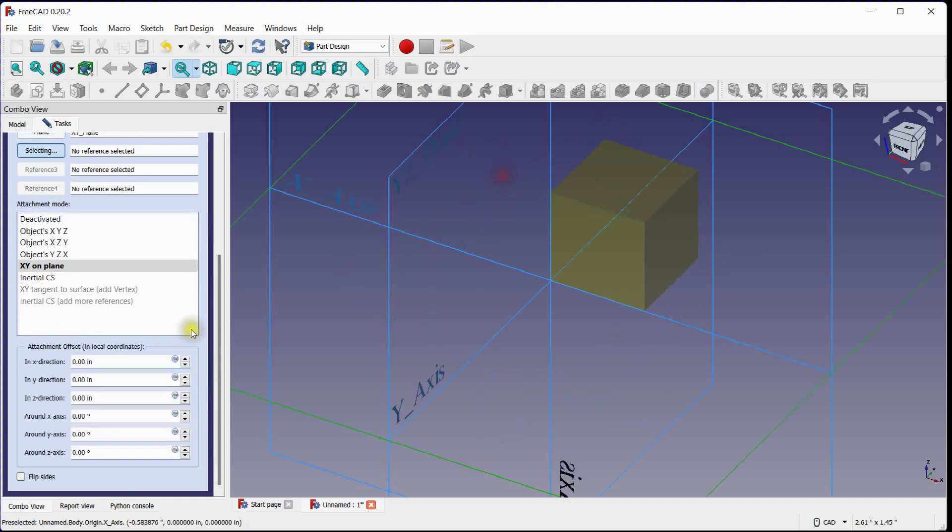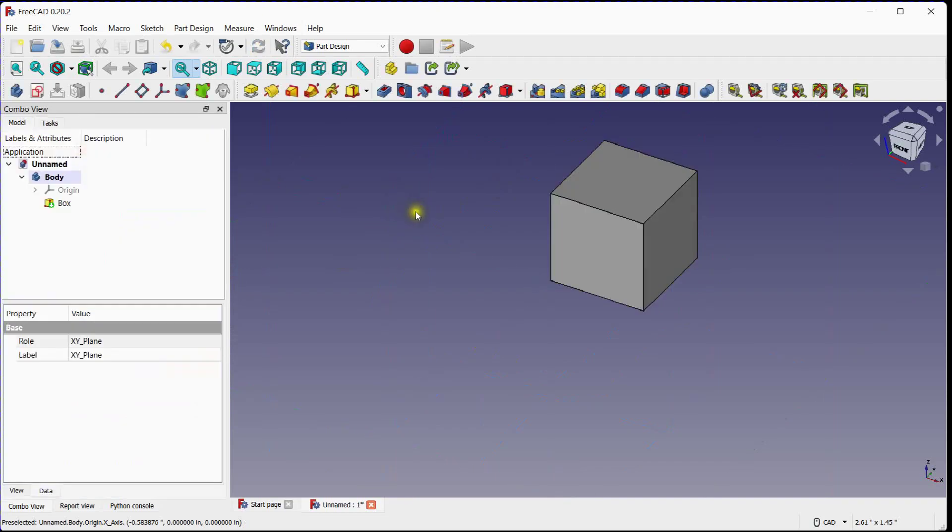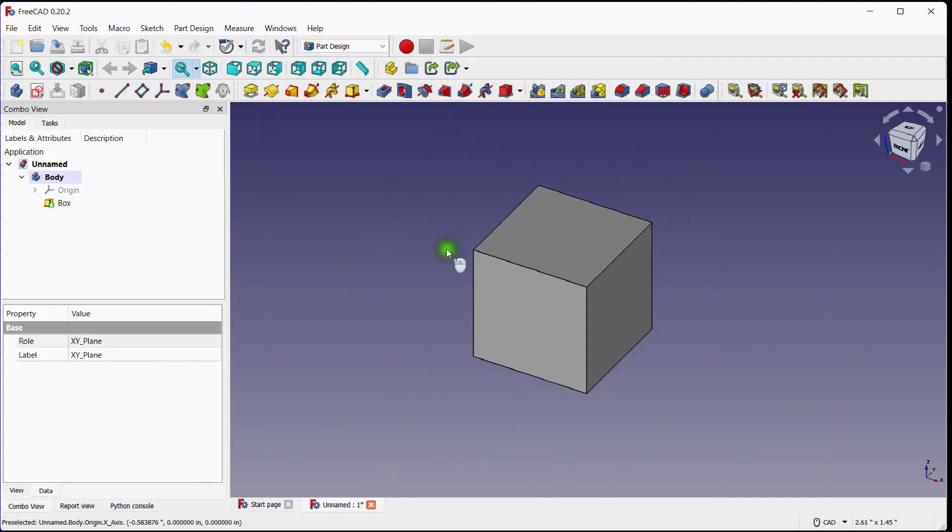Select Reference Plane. Also, these dimensions are in inches. Now let's change unit system.